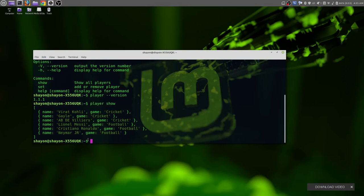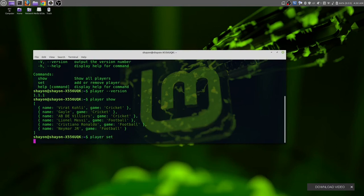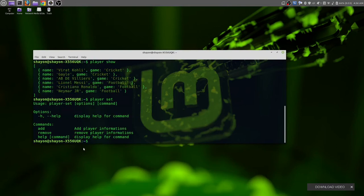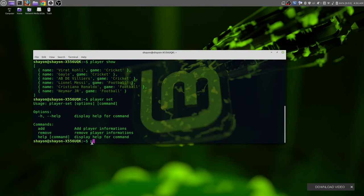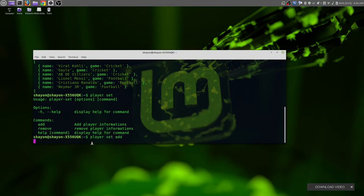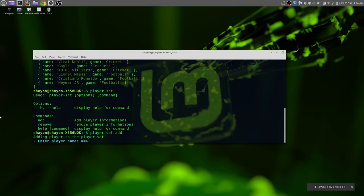For that we need to use the set command. This is the set command: 'player set'. We can see in set command we have two sub-commands: add and remove. Let's try add first. 'player set add'. It will ask you to enter the player name.